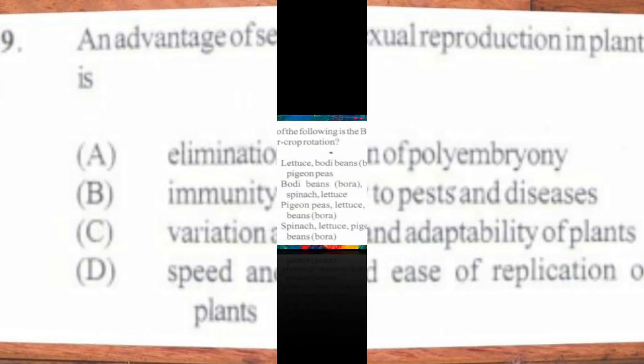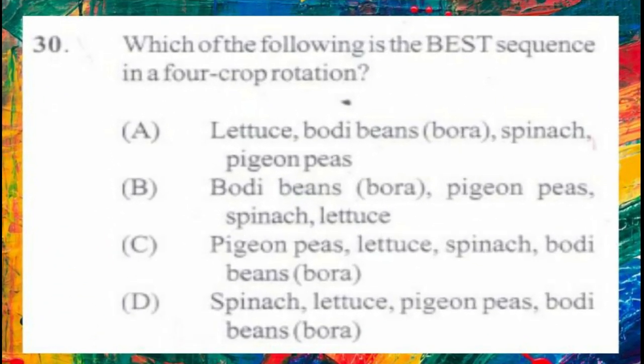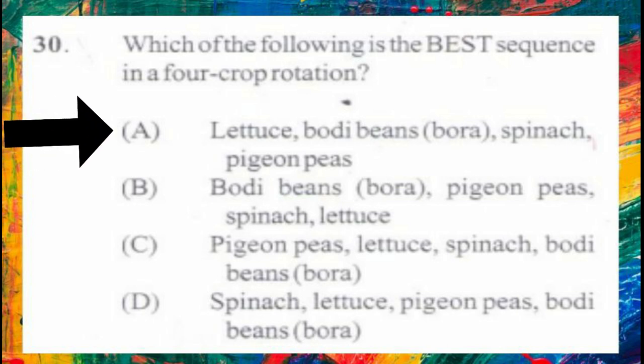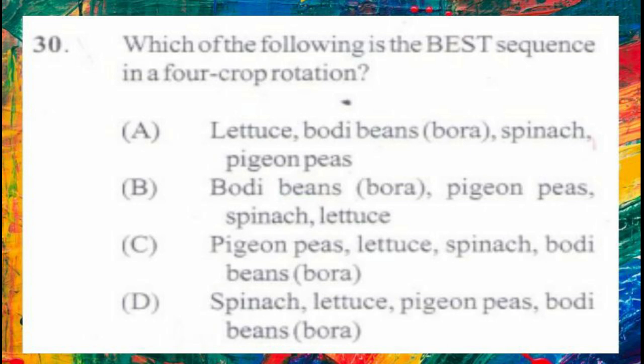Question number 30. Which of the following is the best sequence in a 4-crop rotation? A. Lettuce, bush beans, spinach, pigeon peas. B. Bush beans, pigeon peas, spinach, lettuce. C. Pigeon peas, lettuce, spinach, bush beans. D. Spinach, lettuce, pigeon peas, bush beans. The answer is A: lettuce, bush beans, spinach, pigeon peas. When doing crop rotation, you will always want to plant your leaf crops after your beans or legumes, and you would not want to plant two of the same type of crop one behind each other.